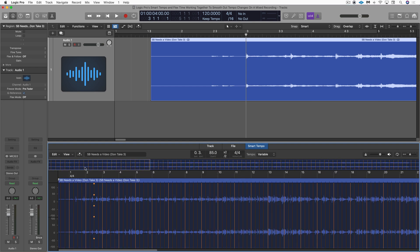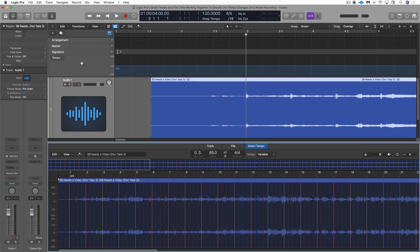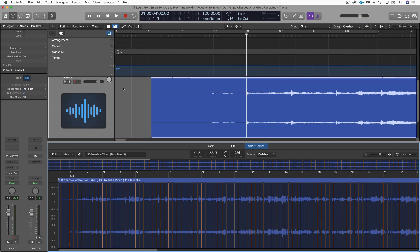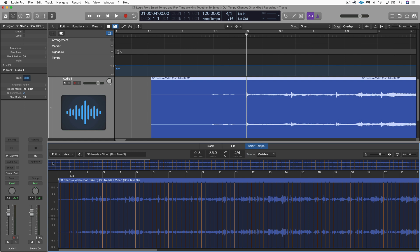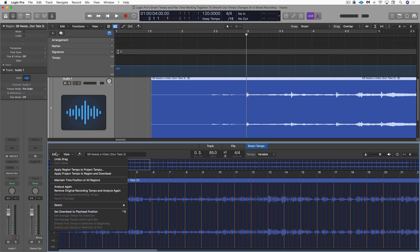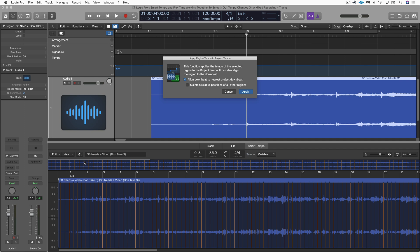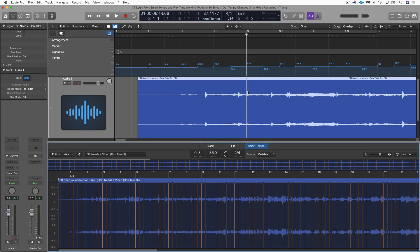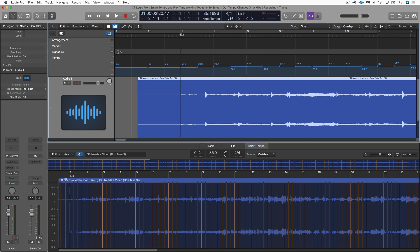And there we go. And now what I'm going to do is just open up the global track so I can see what's going to be going on with the tempo. It's at the default 120 right now. But I'm going to go here and I'm going to go apply region tempo to project tempo. And we'll just apply. And there we go.